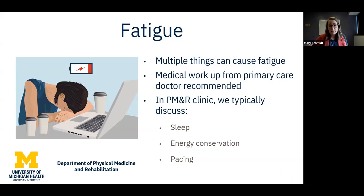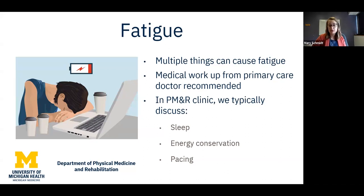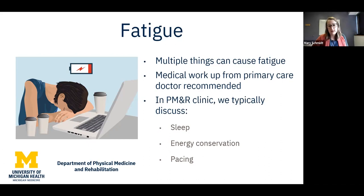In the PM&R clinic, when medical causes have been ruled out, we'll talk to patients about their sleep habits — are you getting enough sleep? What's the quality of sleep? Is it an issue falling asleep, waking up frequently, snoring, or untreated sleep apnea? We'll also think about energy conservation throughout the day — are you overextending yourself? We also talk to patients about pacing: what if you took more rest breaks? What does the day-to-day flow look like for you? We'll talk more about this in the treatment section.